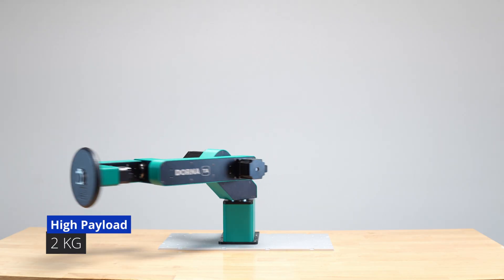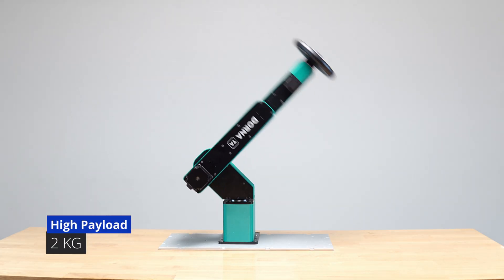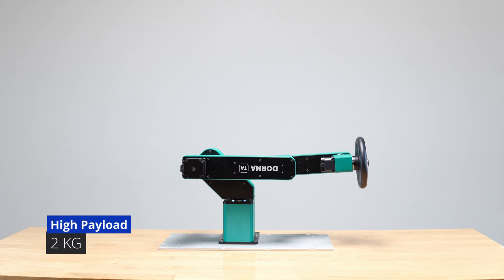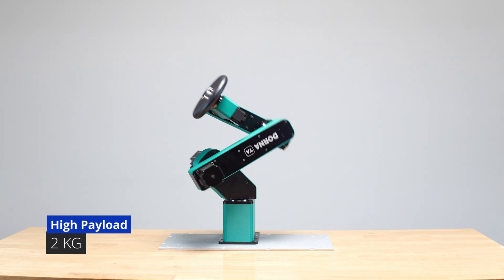Delivering 2 kilogram payload even at high speed, it excels in tasks from pick and place to product testing and beyond.